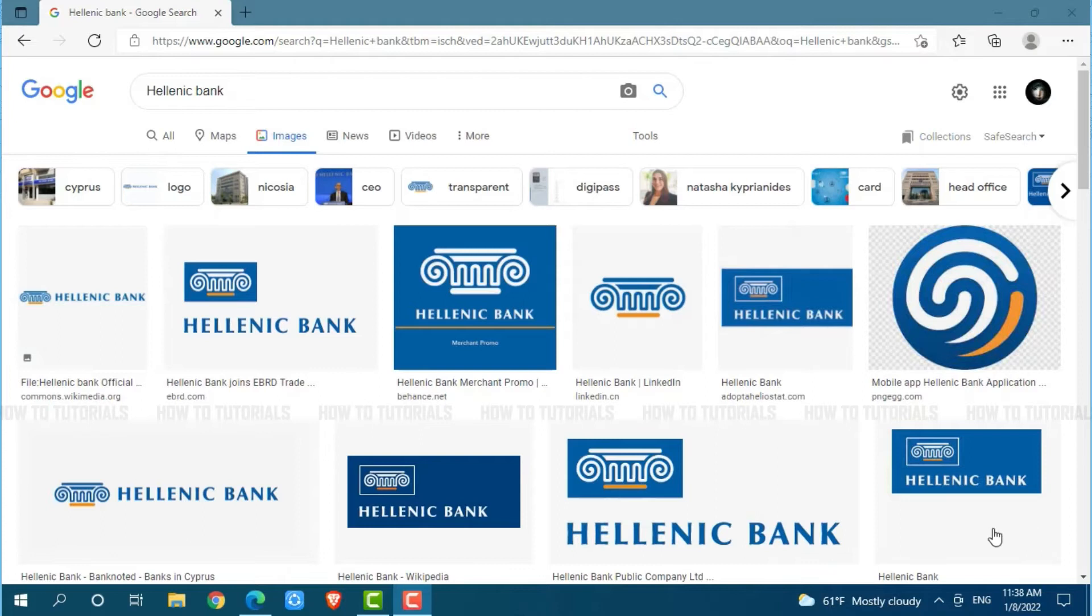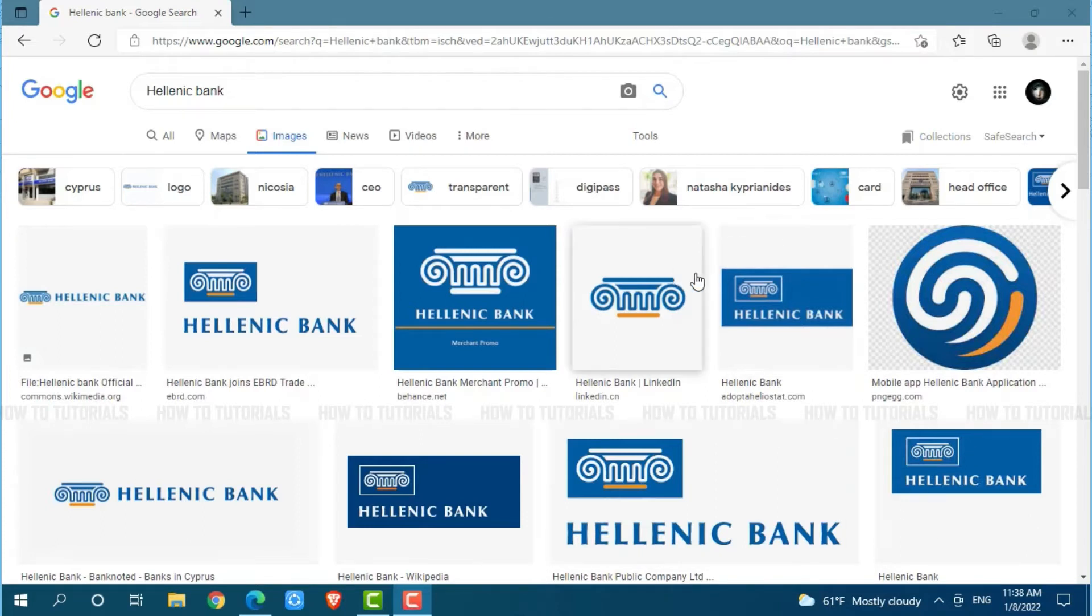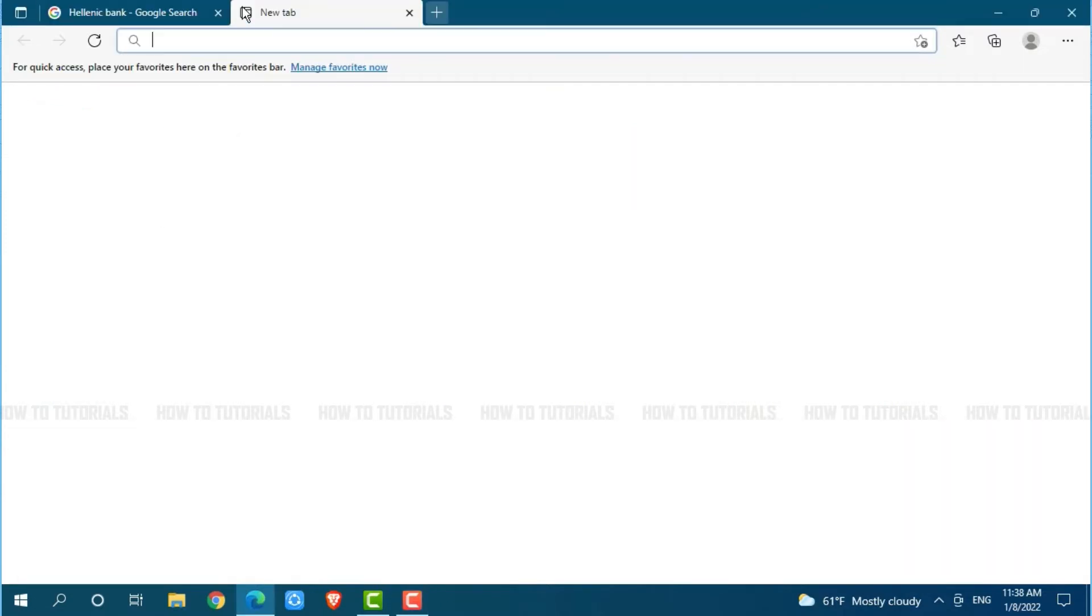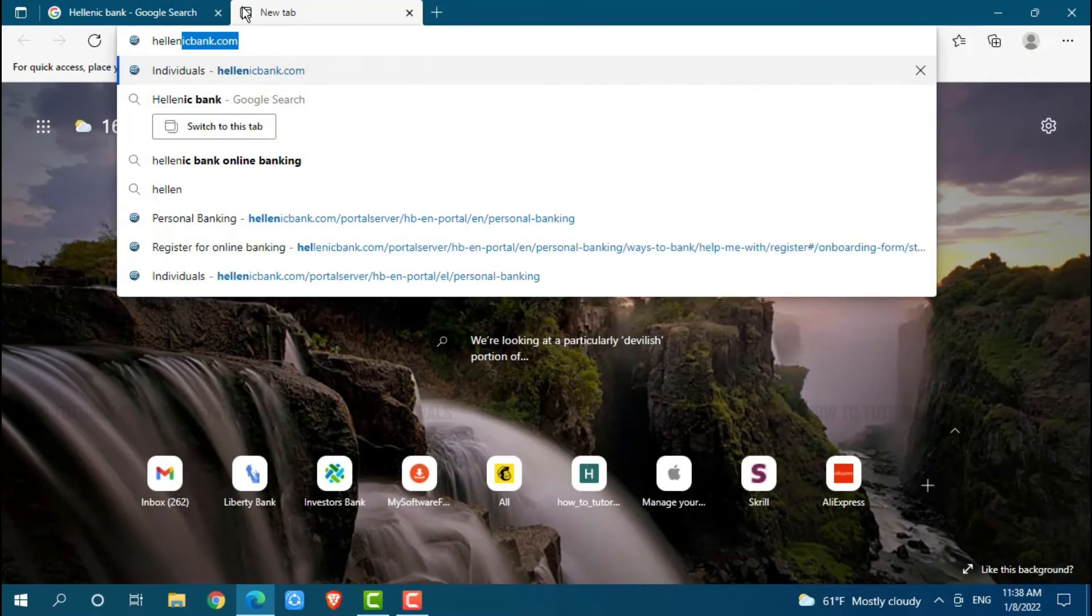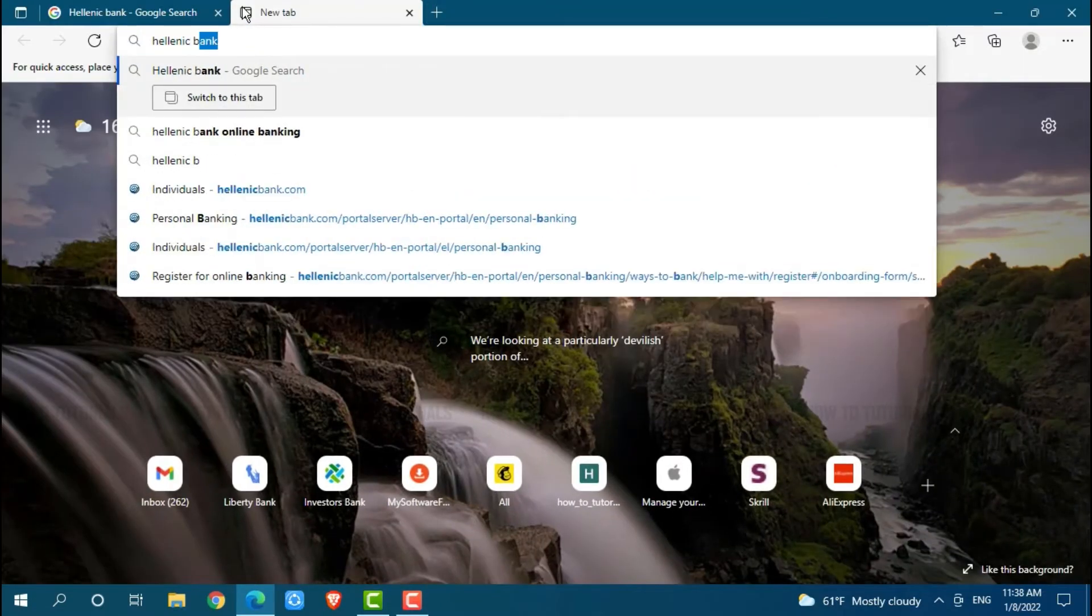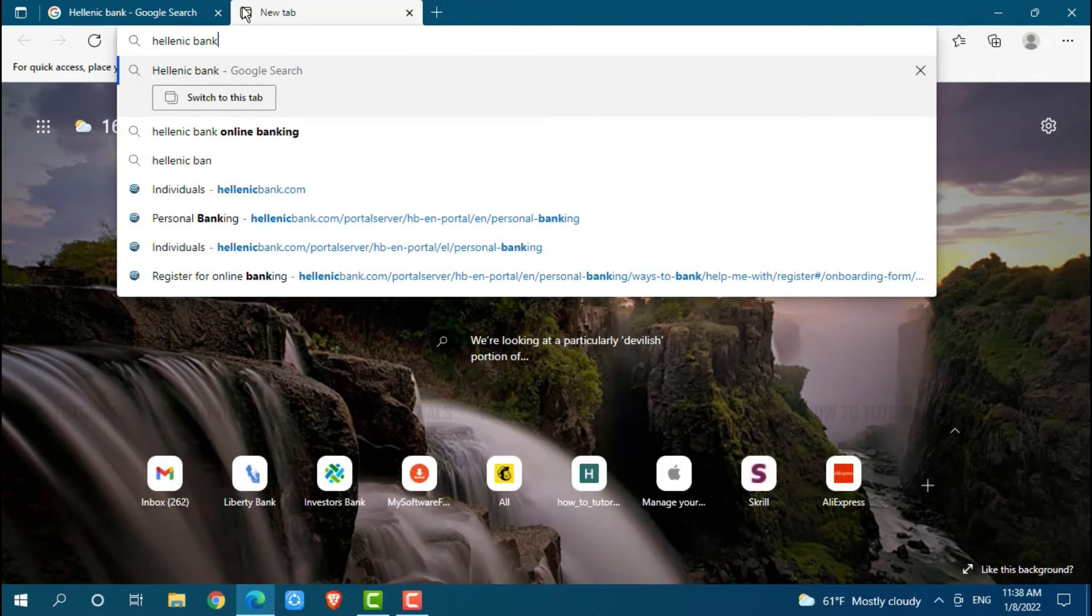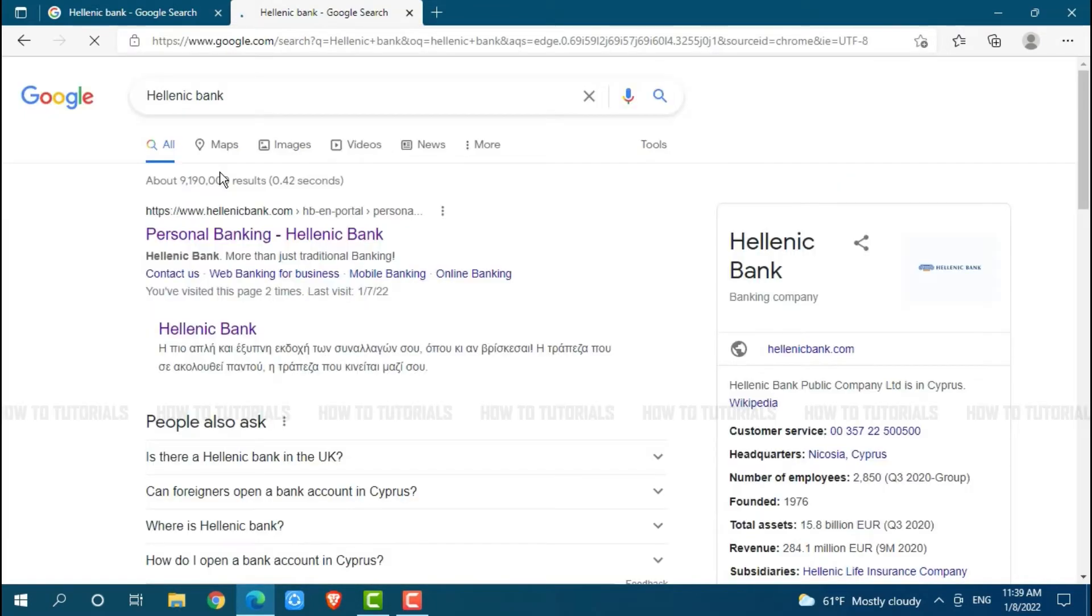First of all you need to open any web browser on your PC as I am using Microsoft Edge for this. Now go in for a new tab and search for Hellenic Bank then press enter. At the web search result,